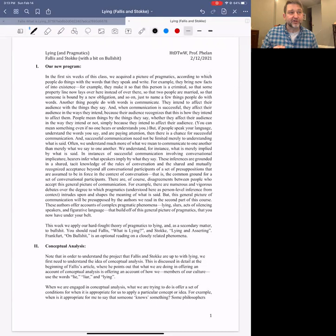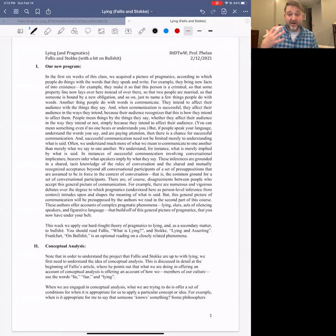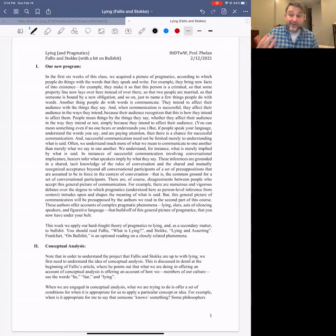The basic idea behind this approach is that what we're looking at in philosophy is what our concepts actually are for different ideas of philosophical interest. So what do we mean when we say that someone knows something? What do we mean when we say an action was morally correct? What do we mean when we say that someone was lying?